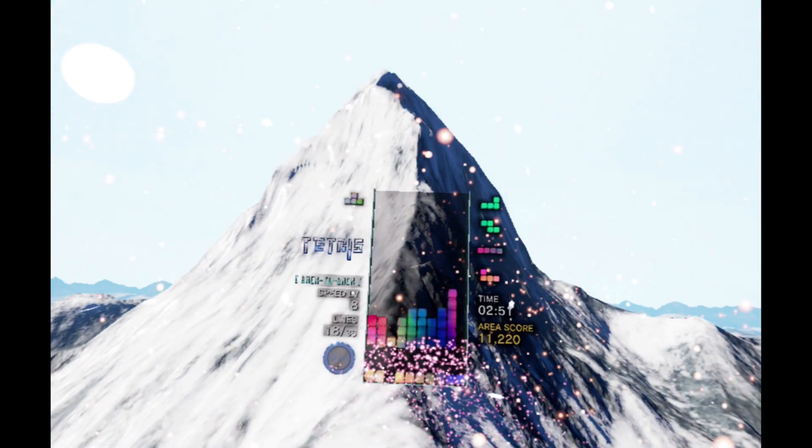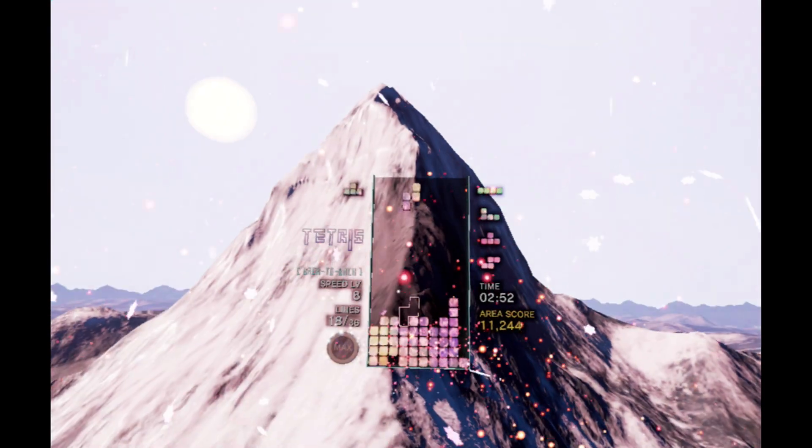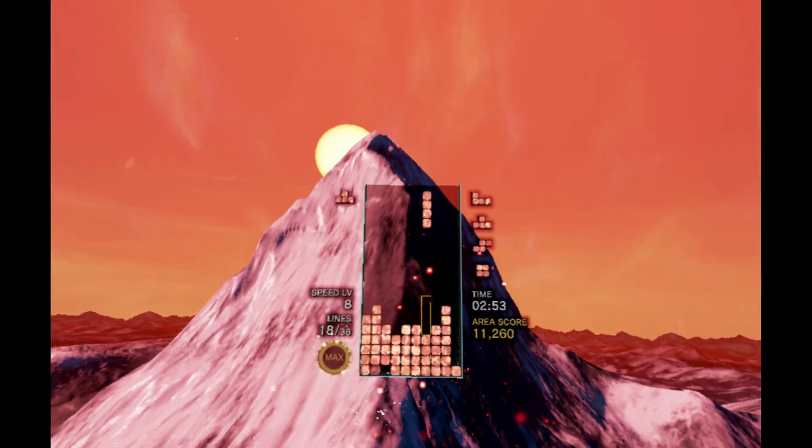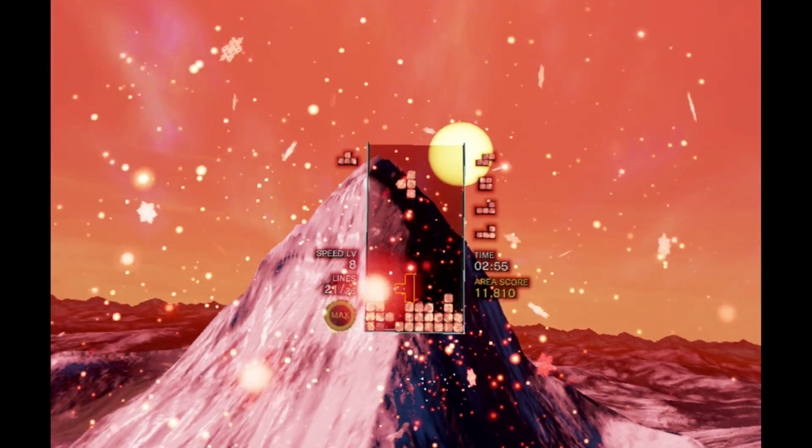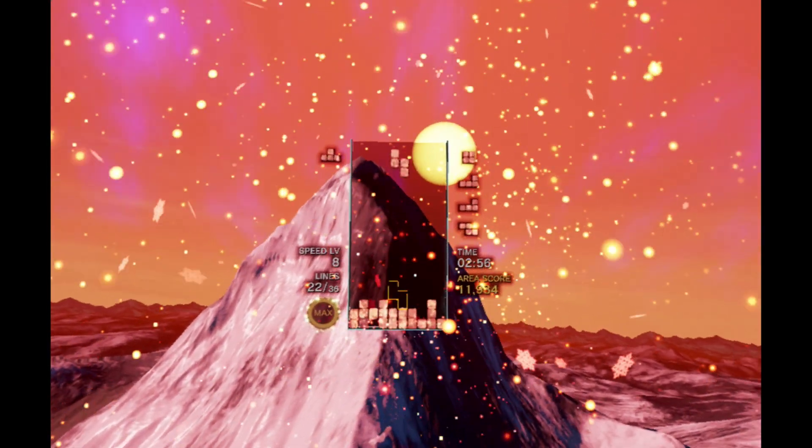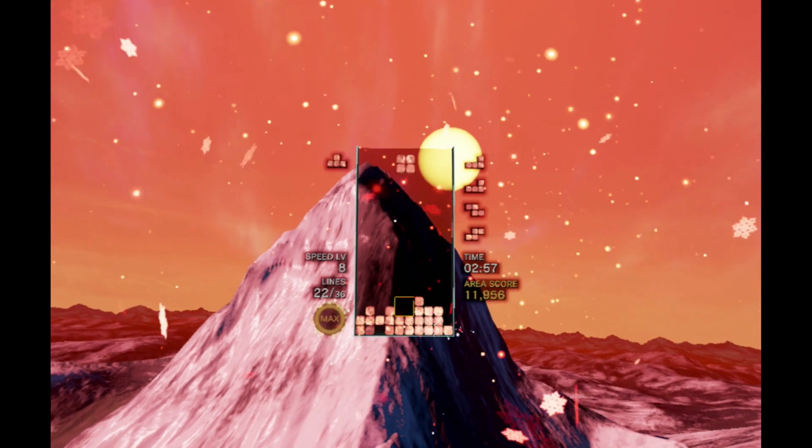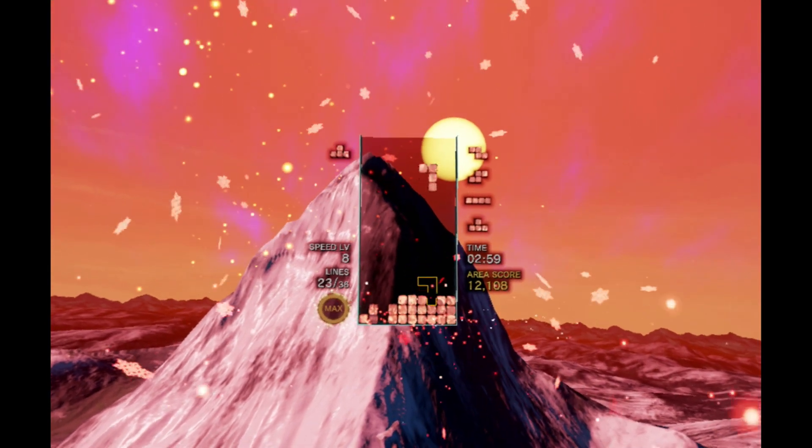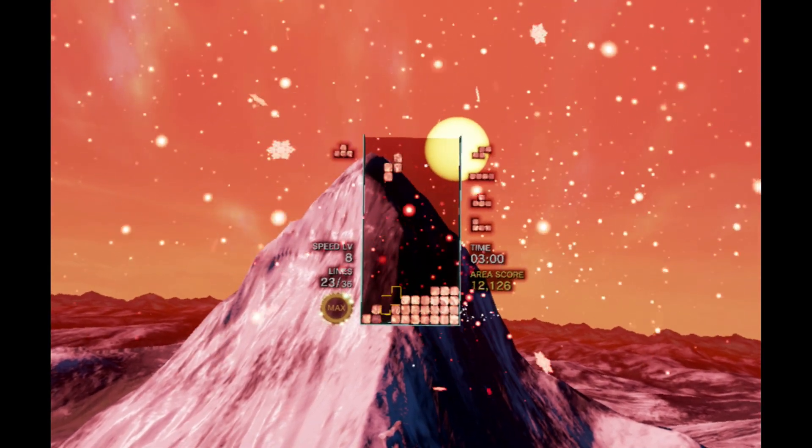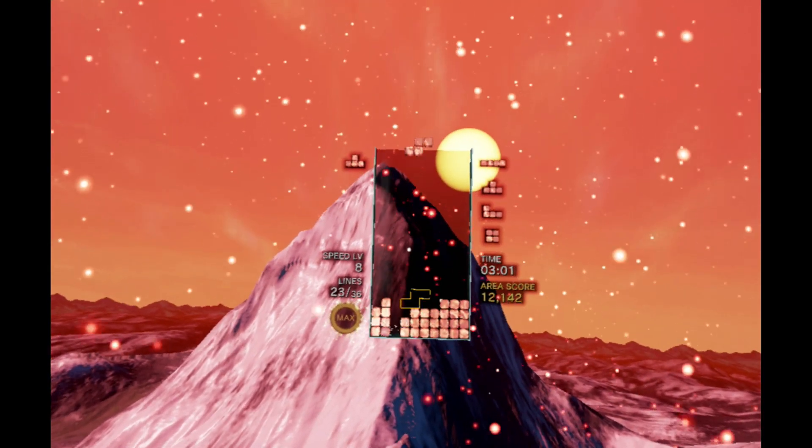The game is packed with content, and will keep you busy for a while, especially if you like going for high scores and trophies. Speaking of trophies, the game has 42 trophies and 1 platinum, and some of the trophies are a real challenge.